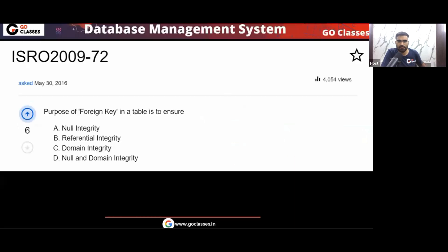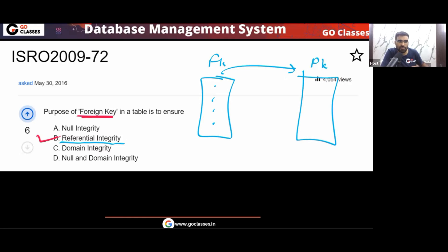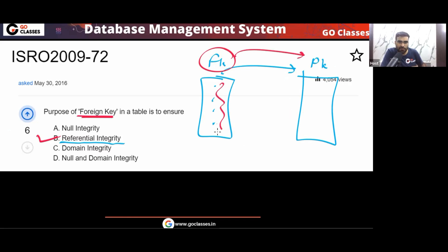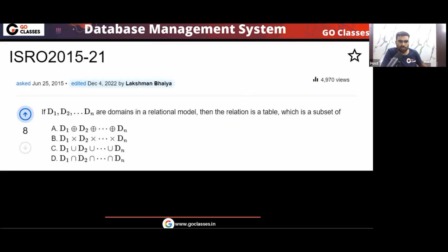Let's solve this ISRO 2009 question: the purpose of a foreign key in a table is to ensure which integrity? The purpose of a foreign key is to ensure referential integrity. Referential integrity means every value in the foreign key column must already be present in the referenced primary key column. So the answer is option B.